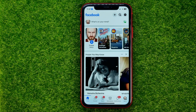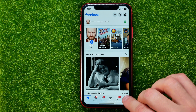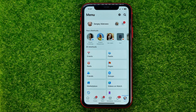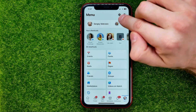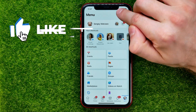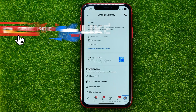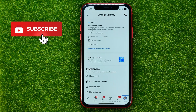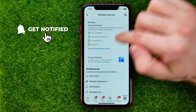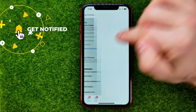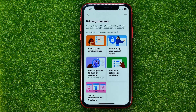First, open up the Facebook app and tap the menu icon. After that, hit the gear icon to open up Settings. That's where you can easily find Privacy Checkup — just tap on it.